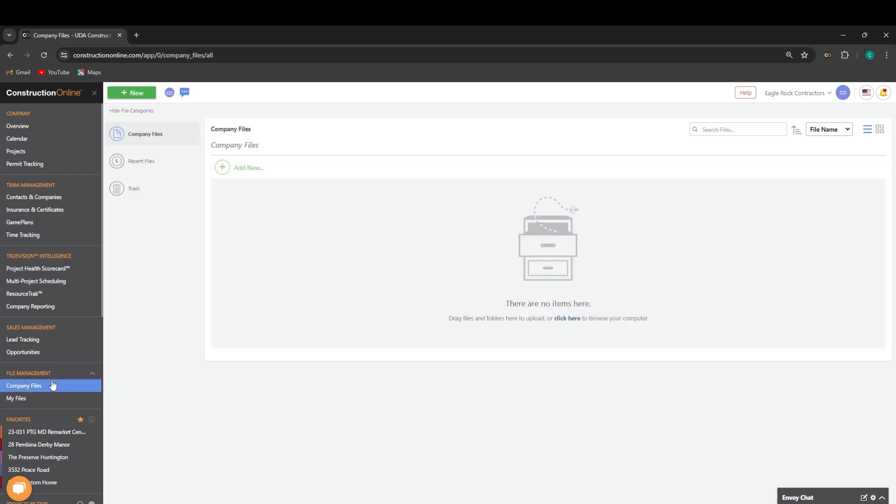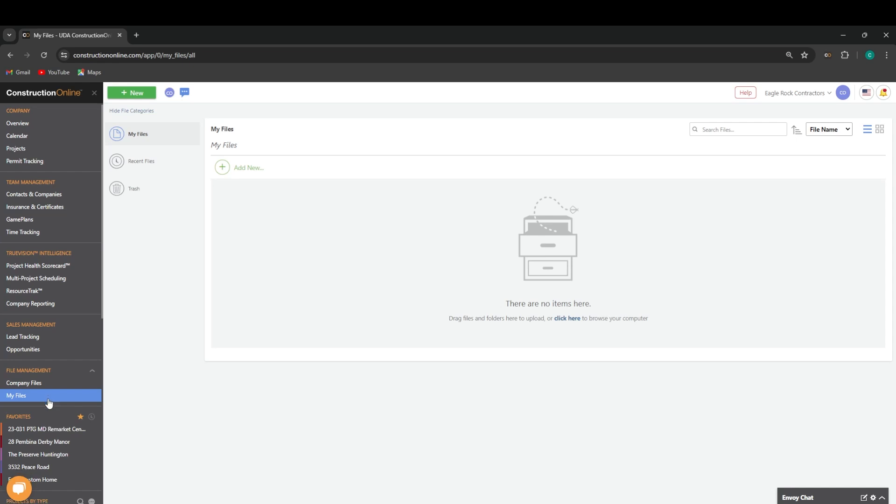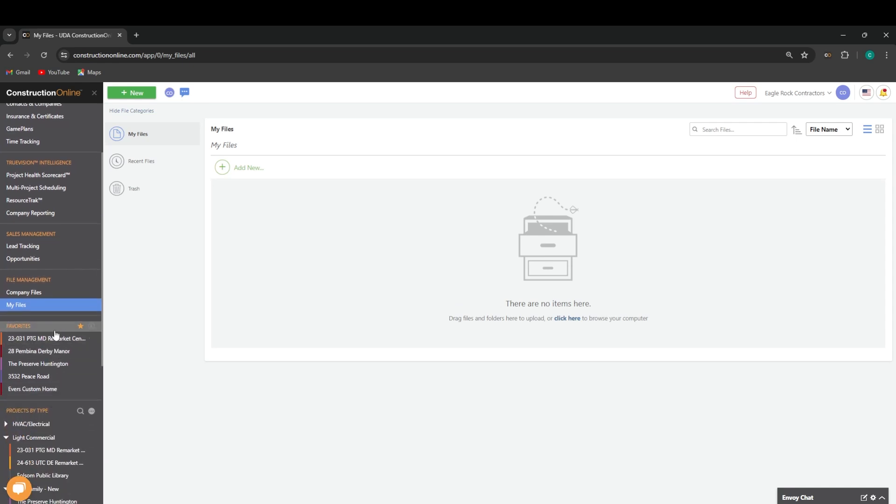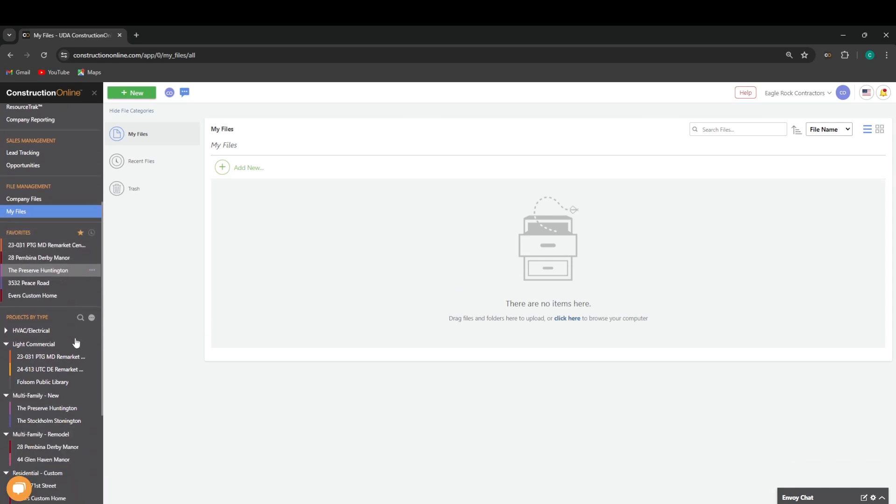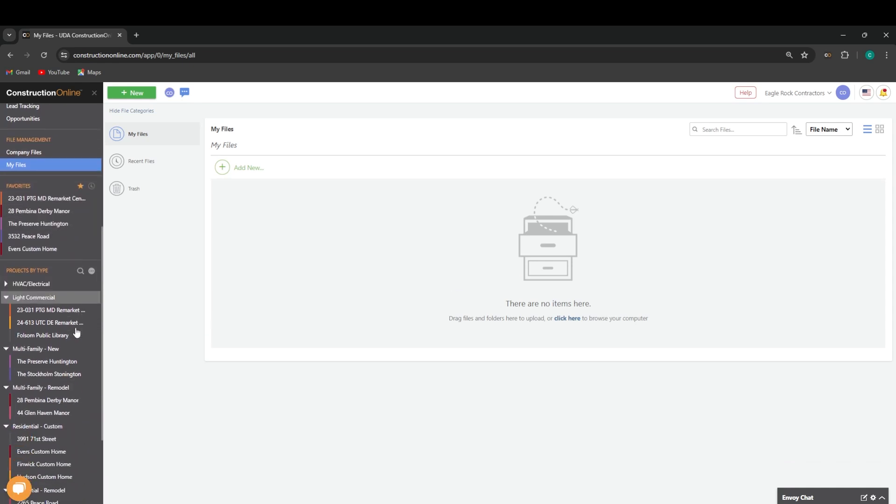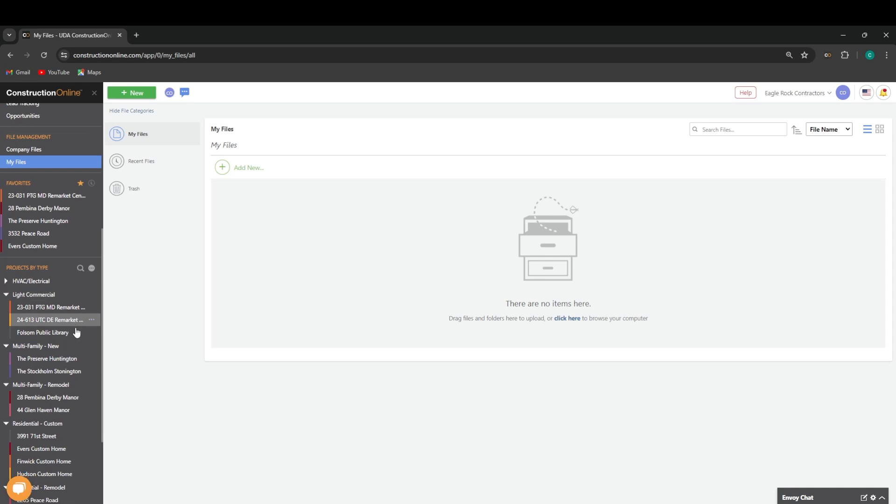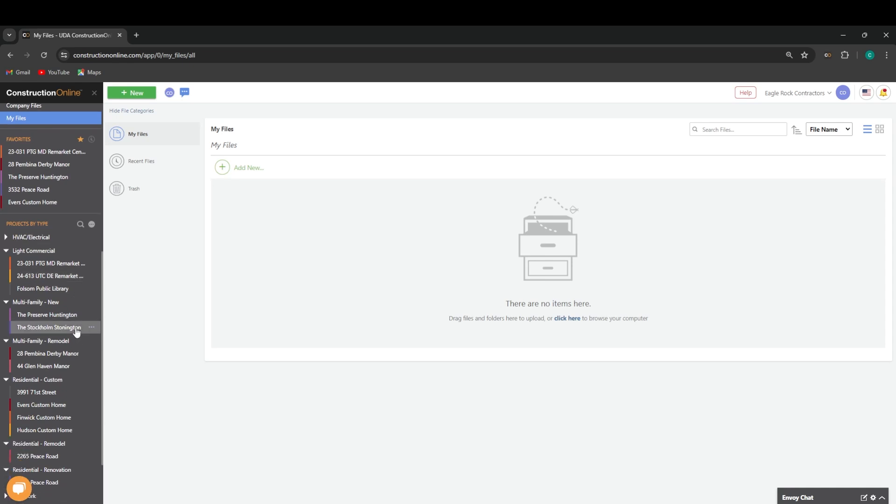Our file management tab will house our company files, which are a file storage system for our company employees, and then the My Files section, which is a personal file storage system inside of ConstructionOnline. Below that, you'll have access to either your favorite projects or your recent projects, and then access to the entire active project list in ConstructionOnline.